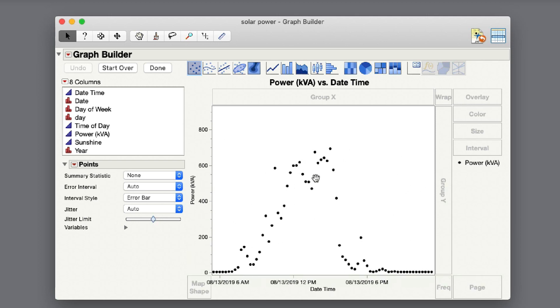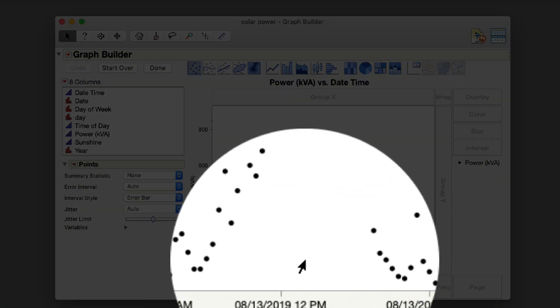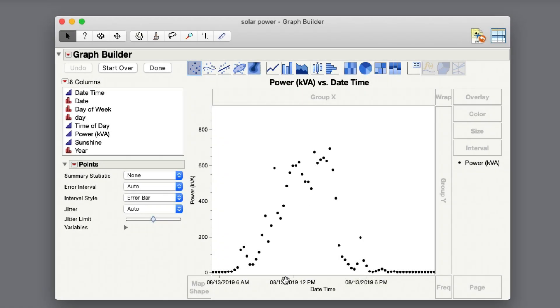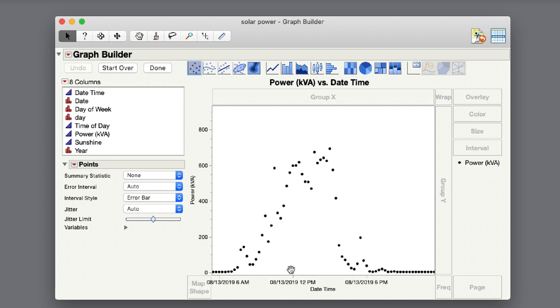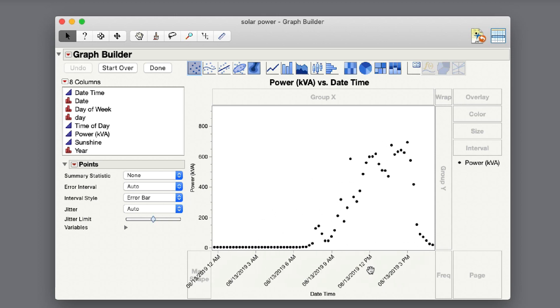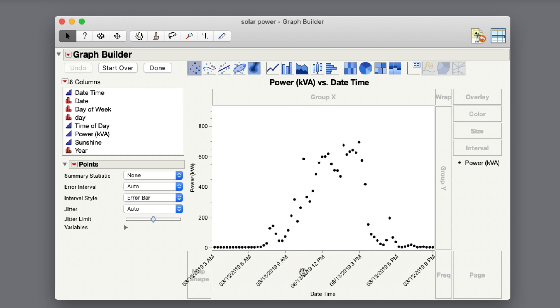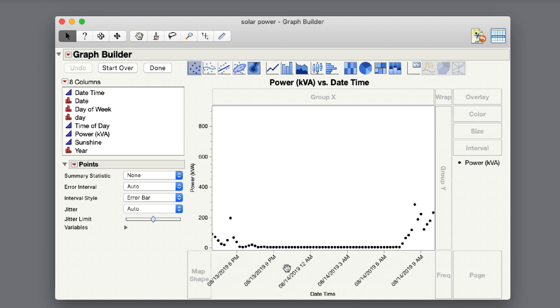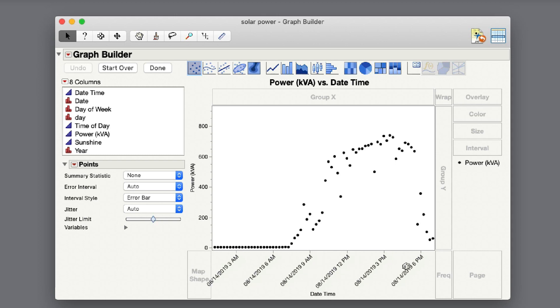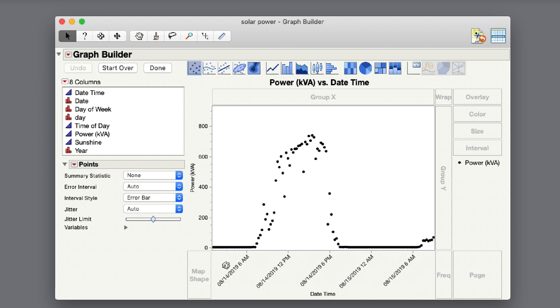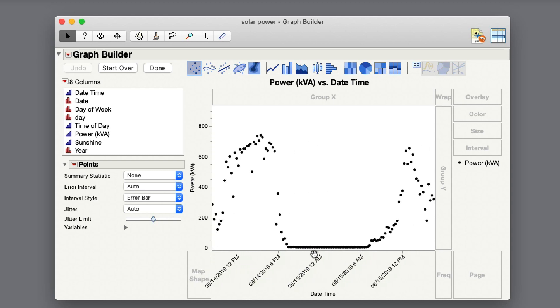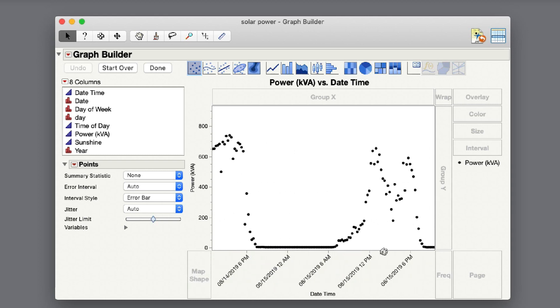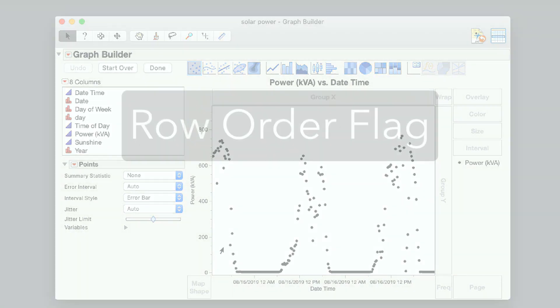If I zoom in far enough, eventually I'll be able to see the time of day showing up on the axis. This is really nice. This axis is automatically formatting to show the amount of information that logically fits. It used to be that the format of an axis was set by the column property for the date time column and it wouldn't change. So now this axis will dynamically adjust and show the most relevant information based on the level of zoom that you have.